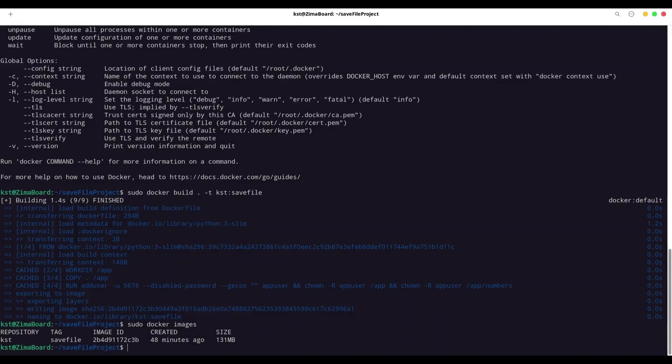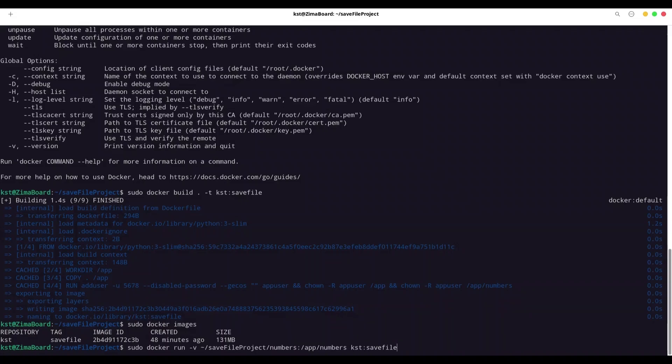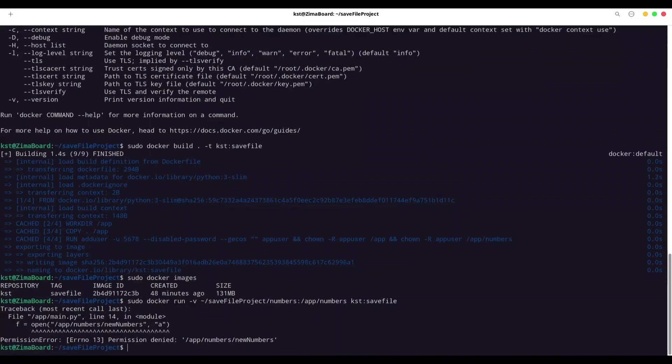All right. Now, in order to use volume, we have to provide one additional option. So what I'm going to do with sudo docker run, I have to provide option v. Option v is for volumes. And how we are going to provide volume? First, we are going to provide our local storage. So I'm in home directory. Directory name is save file project. And numbers. Then colon. And now path where we are going to mount this directory to our local docker storage. And that is app numbers. And of course, at the end, kst, save file. But if I execute this command, I'm going to get an error. Let me show you. You see, writing permission denied. And why is that?